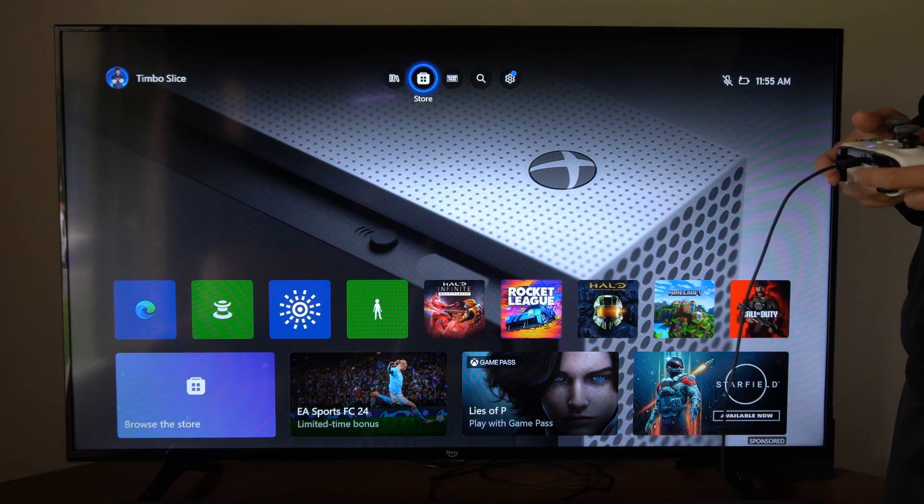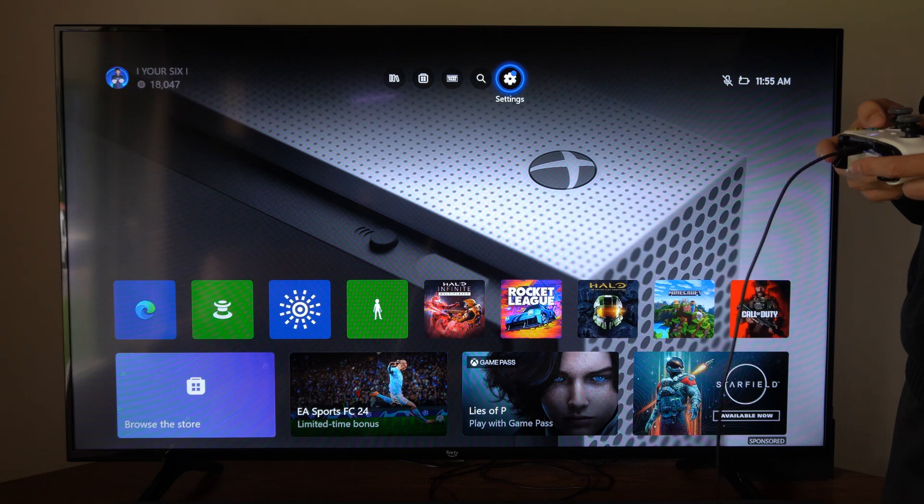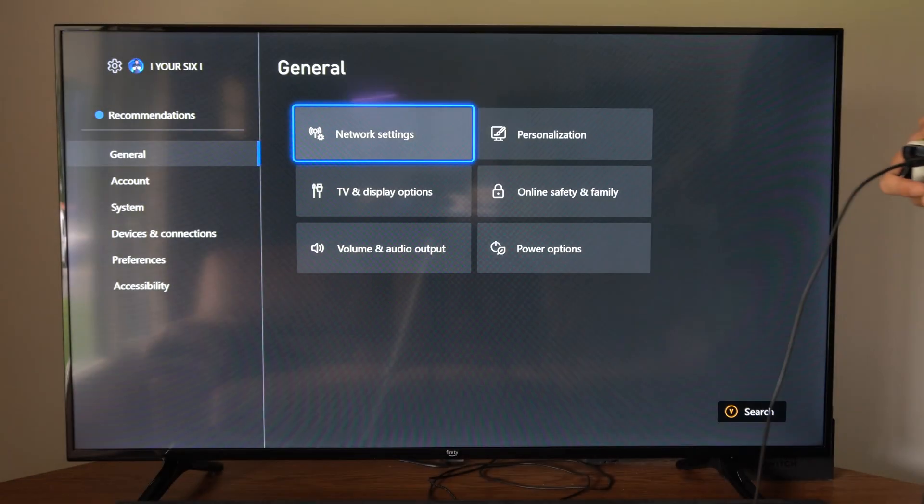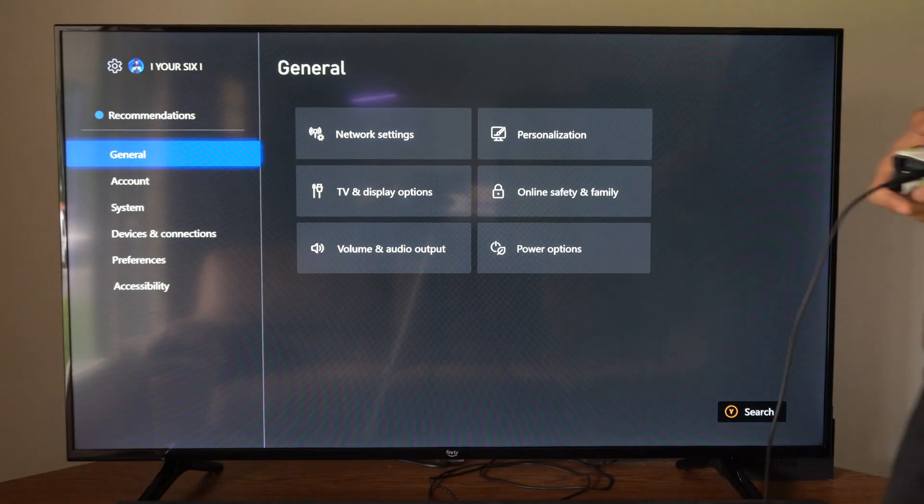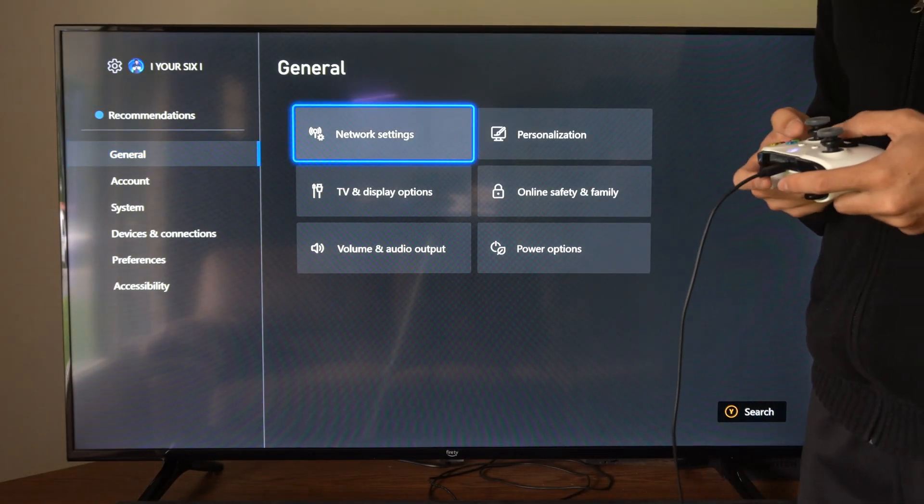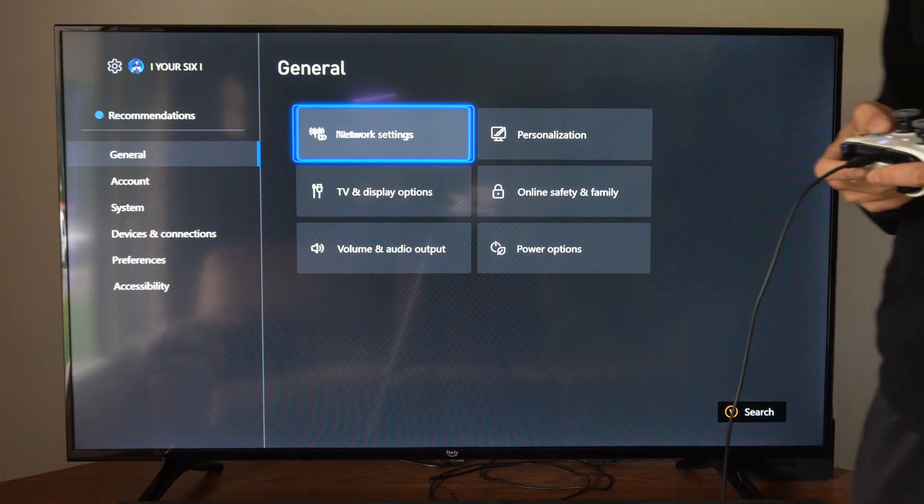So to do this, let's go up to the top and select this. Then go under General, go to the right, and go to Network Settings.